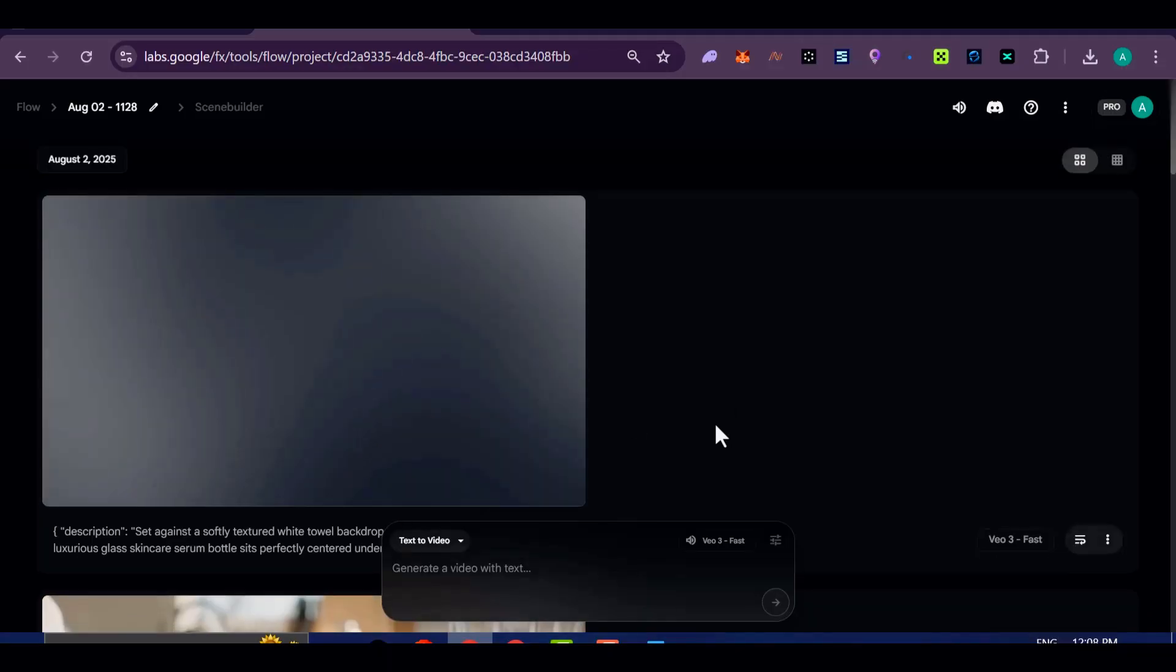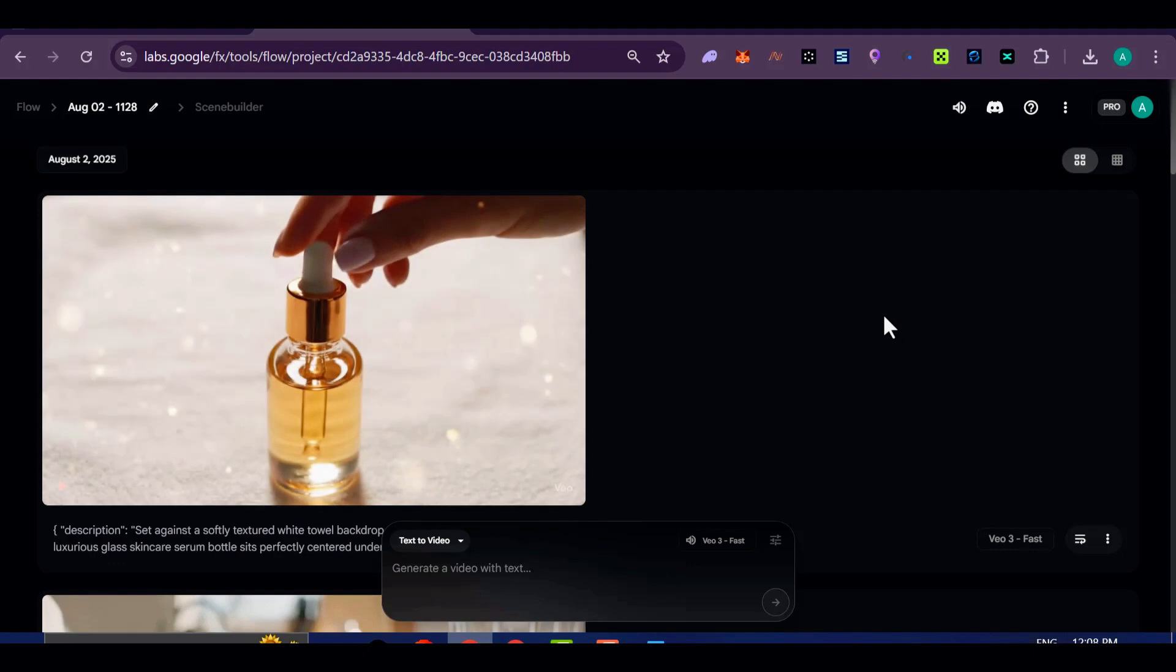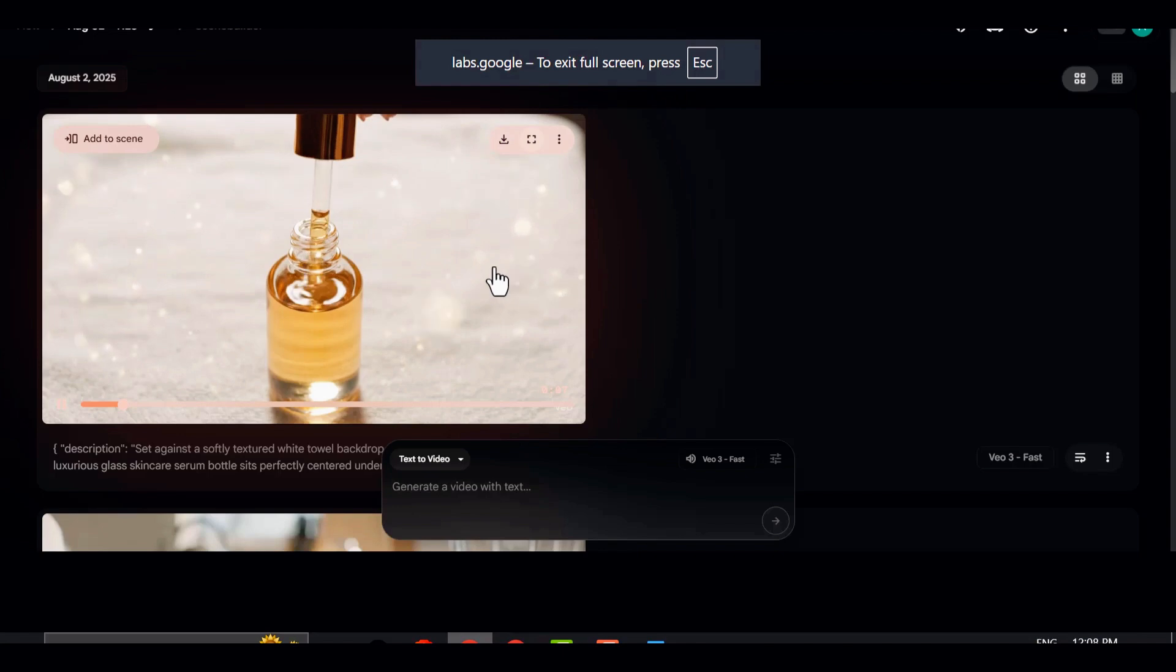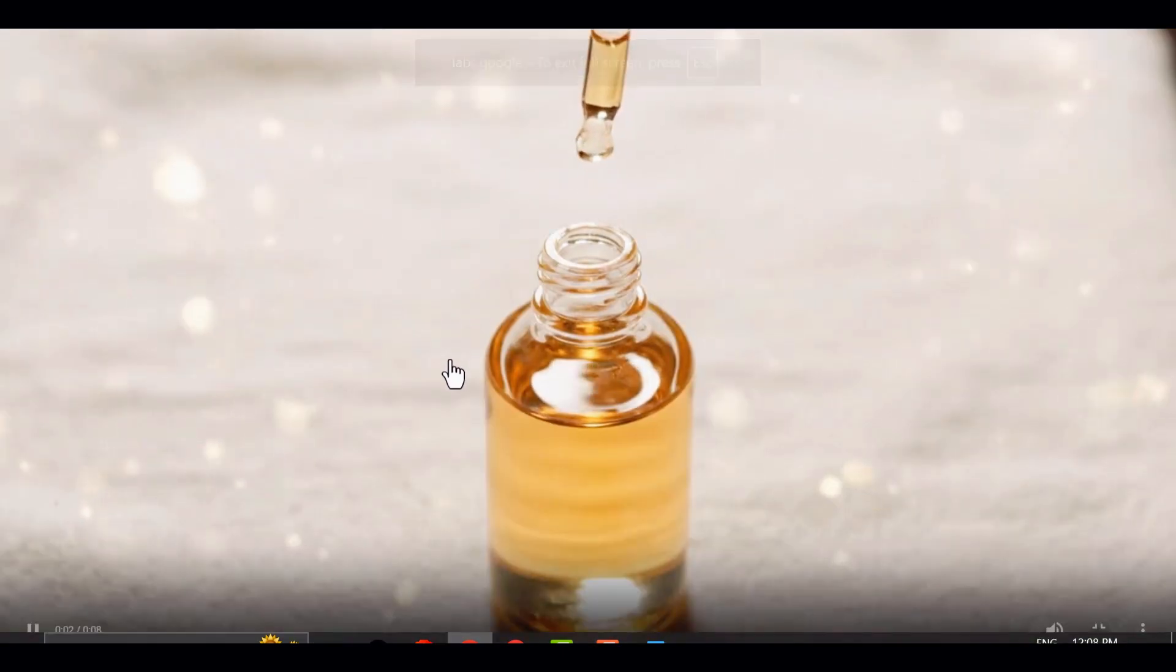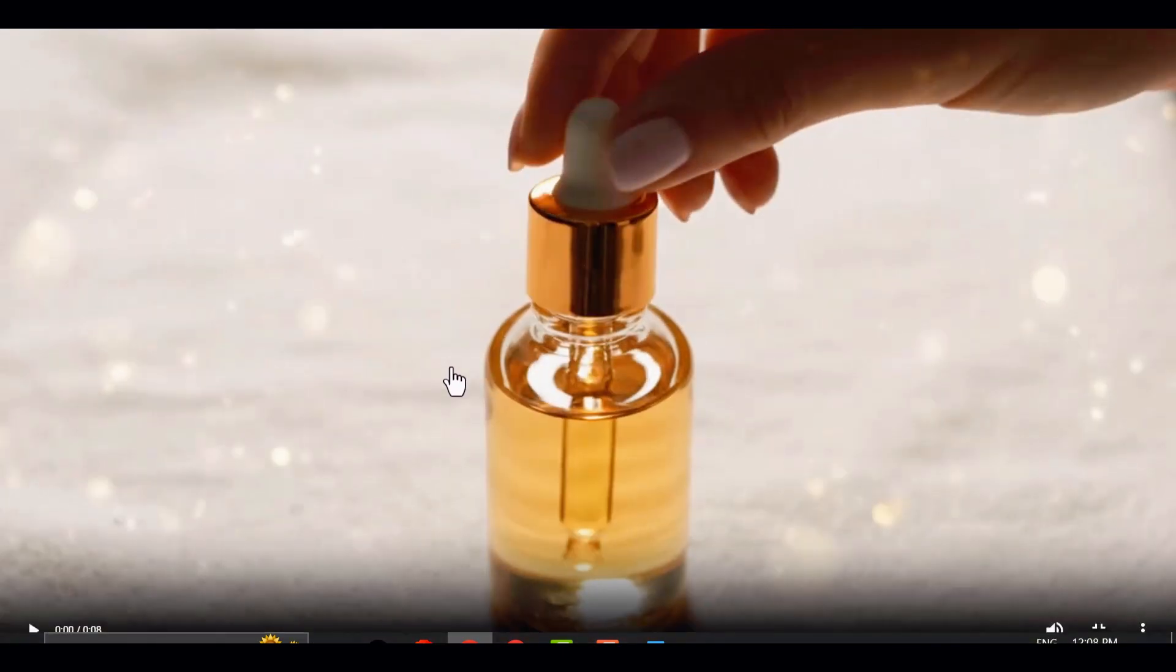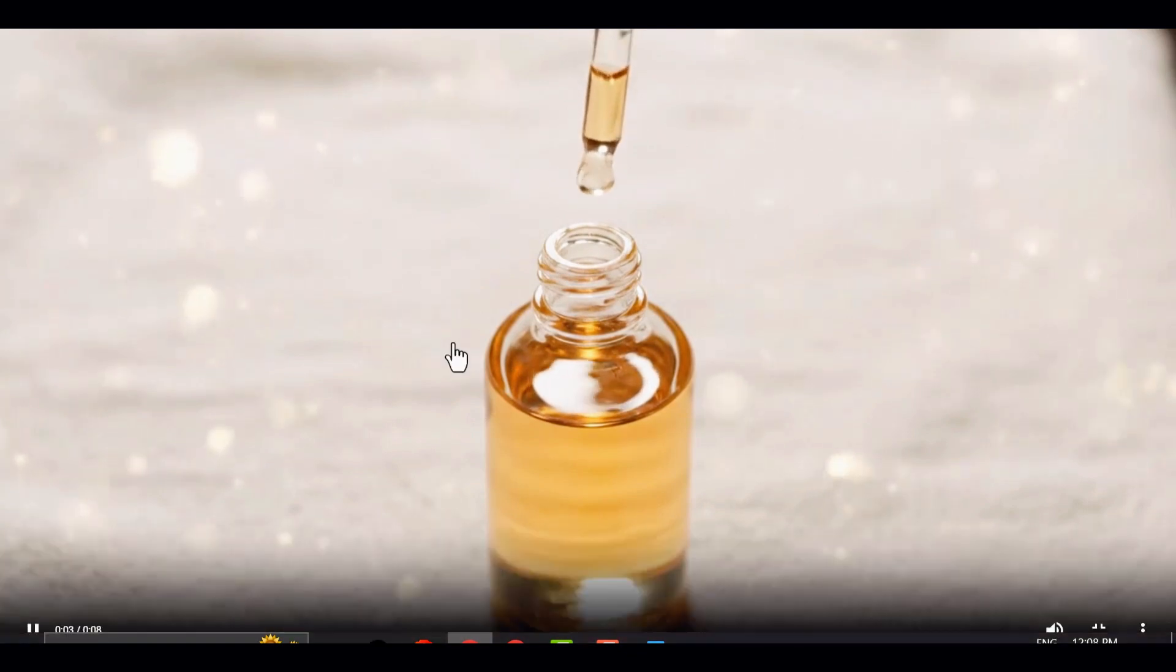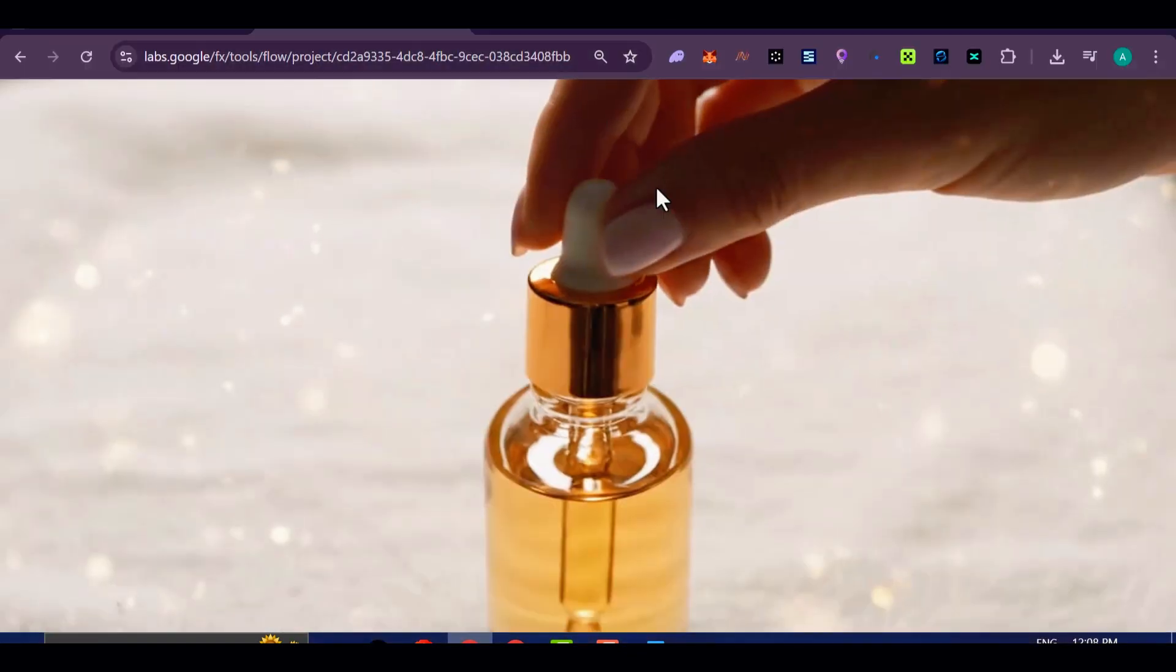Each of these ideas worked because the prompt was clearly structured. Instead of writing vague ideas like make a cool ad for a product, you're giving the AI detailed instructions.